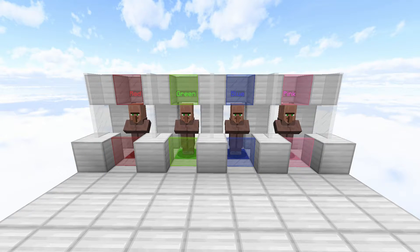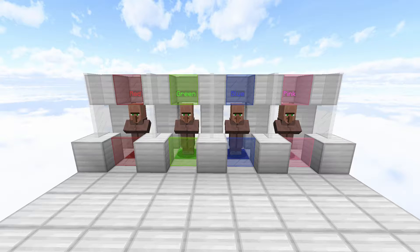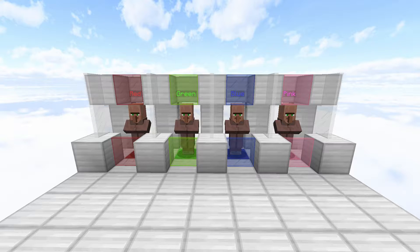Hey guys, welcome back. Today I am going to show you how you can interact with villagers in three different ways. Each way has its pros and cons, so let's just get straight into this.